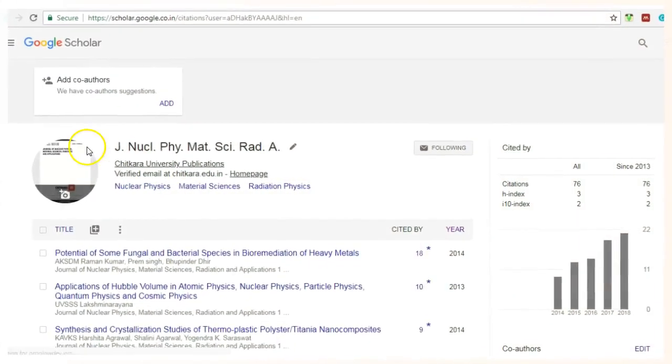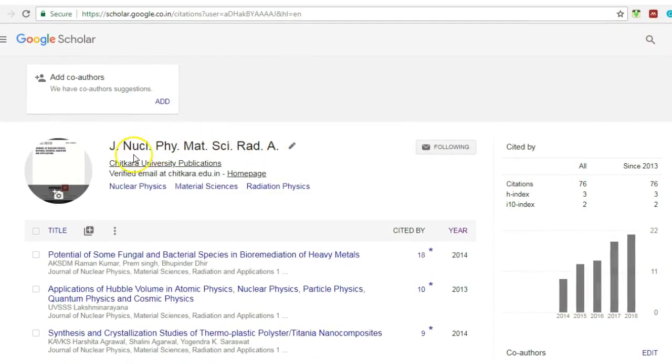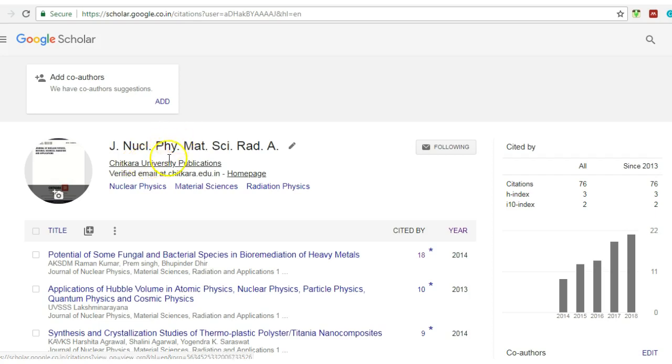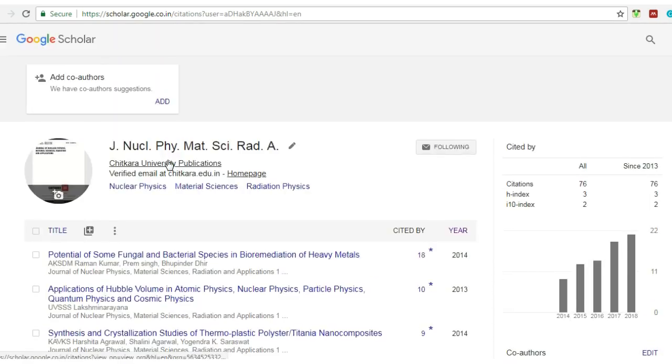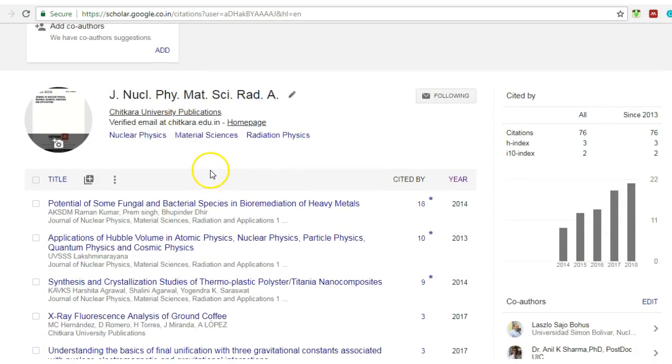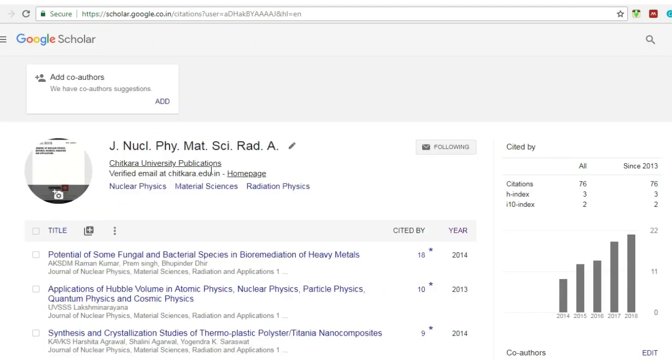and here you will see your name and your affiliation. This is one of the important parts, so most of the time what happens is you face a problem that some other research scholar's papers are included in your profile. So how to remove that?